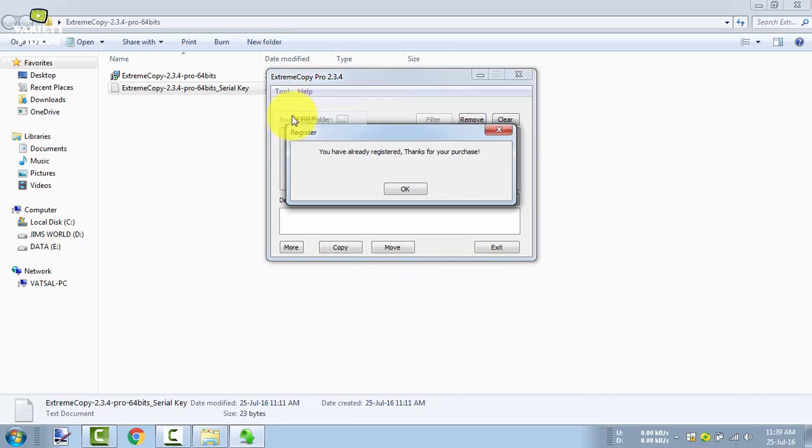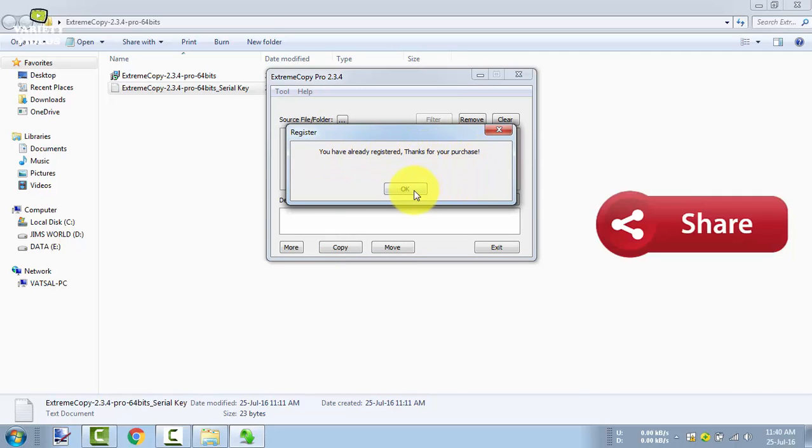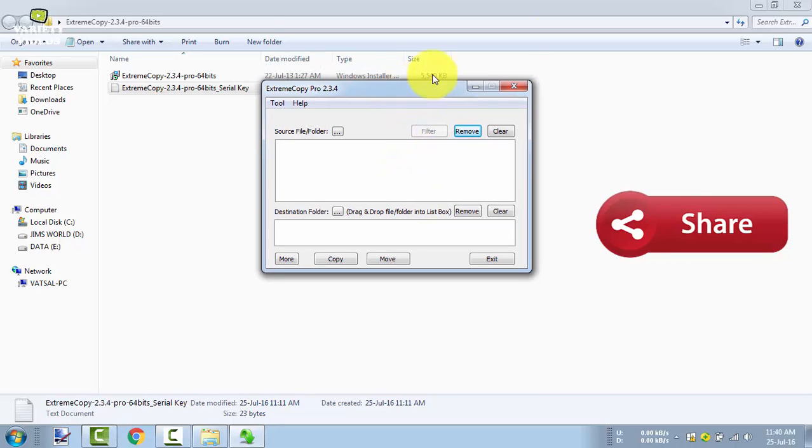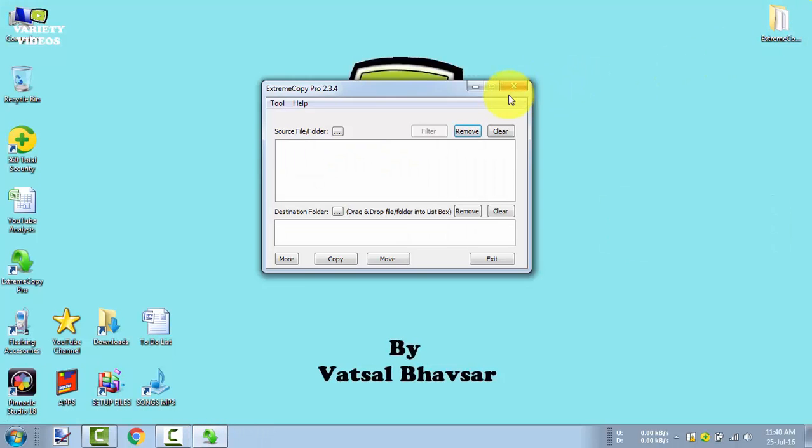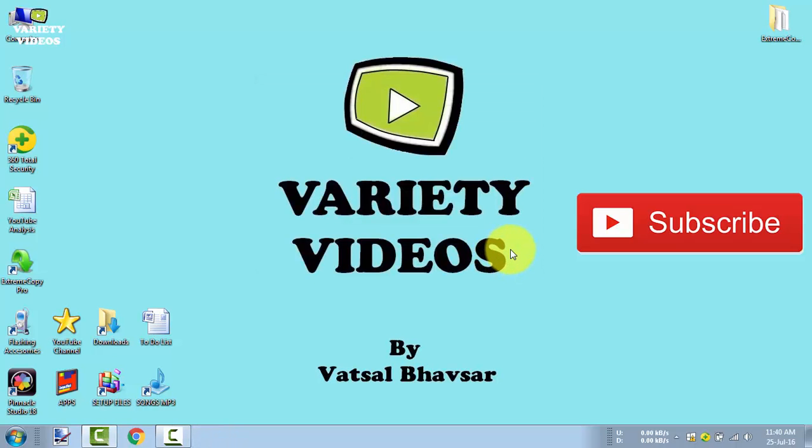So that's it, guys. Thank you for watching the video. If you like this video, kindly hit the like button, share this video, and give your feedback in the comment section. And don't forget to subscribe to my YouTube channel by hitting the red subscribe button. Thank you.